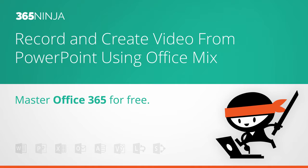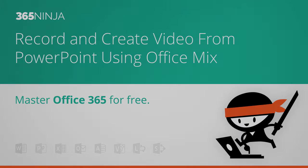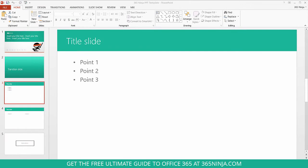We're going to look at video today in Office Mix. We'll look at how to record a video to be used on your slide and how to turn the entire presentation into a video. Two sides of the same coin.